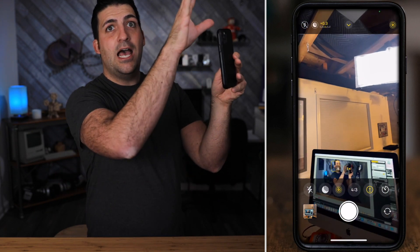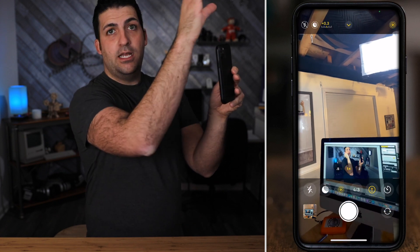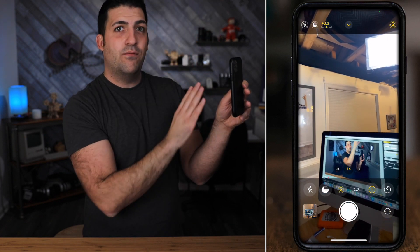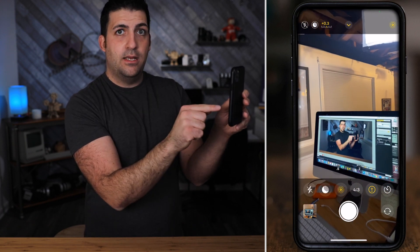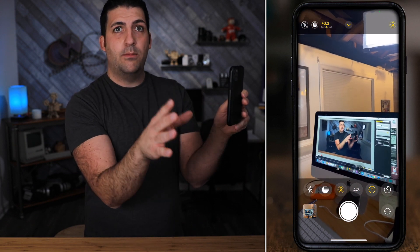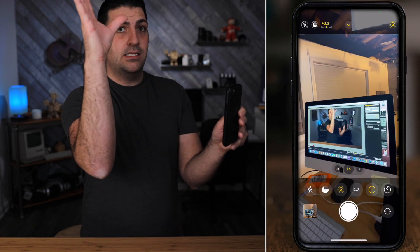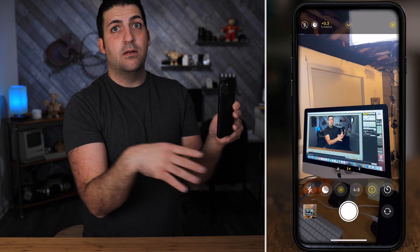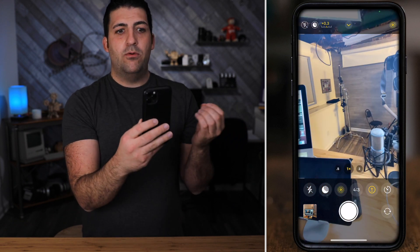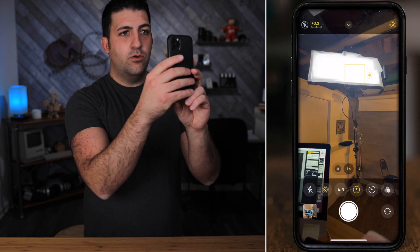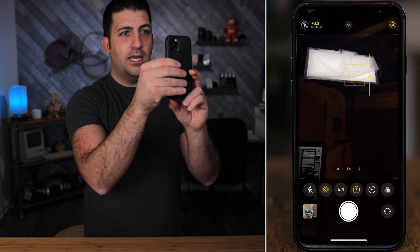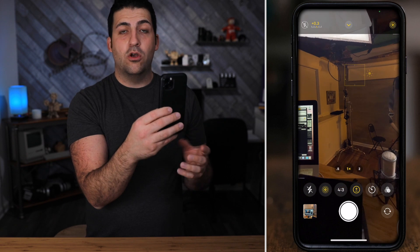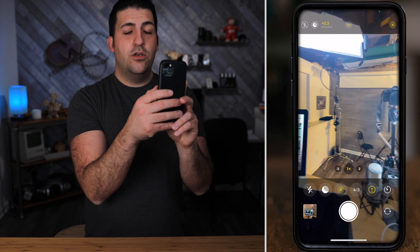If you're outside in bright daylight and you touch the sky, it will auto-expose to the sky so it's nice and blue but everything else goes darker. If you touch a tree or a house it will blow out the sky making it very bright while everything else is in focus and correctly exposed. Just play with it — touch where you want to focus and drag up and down to get the look you want.